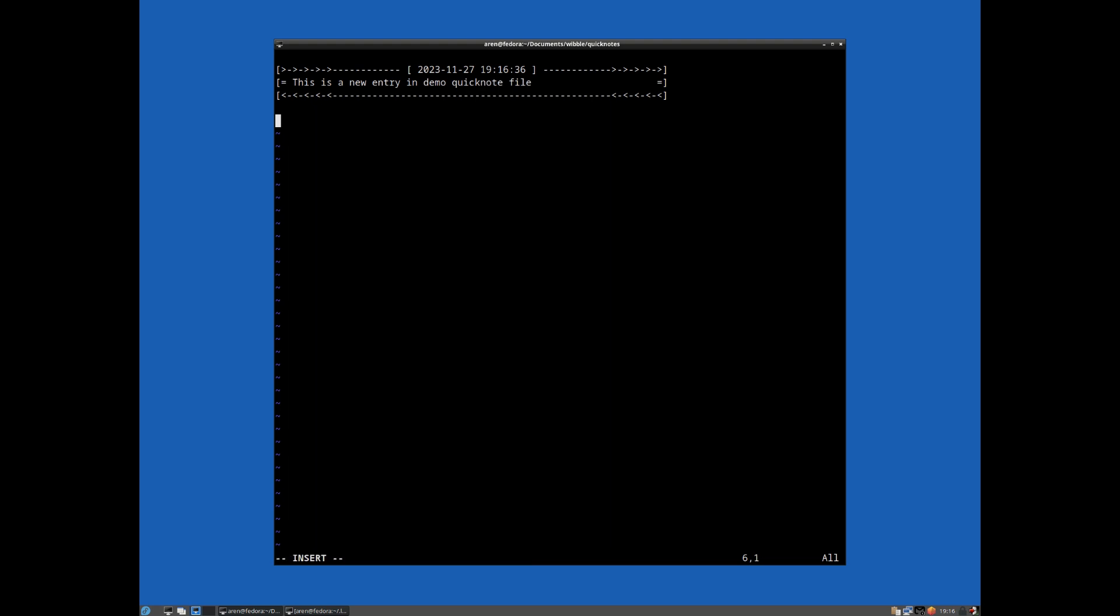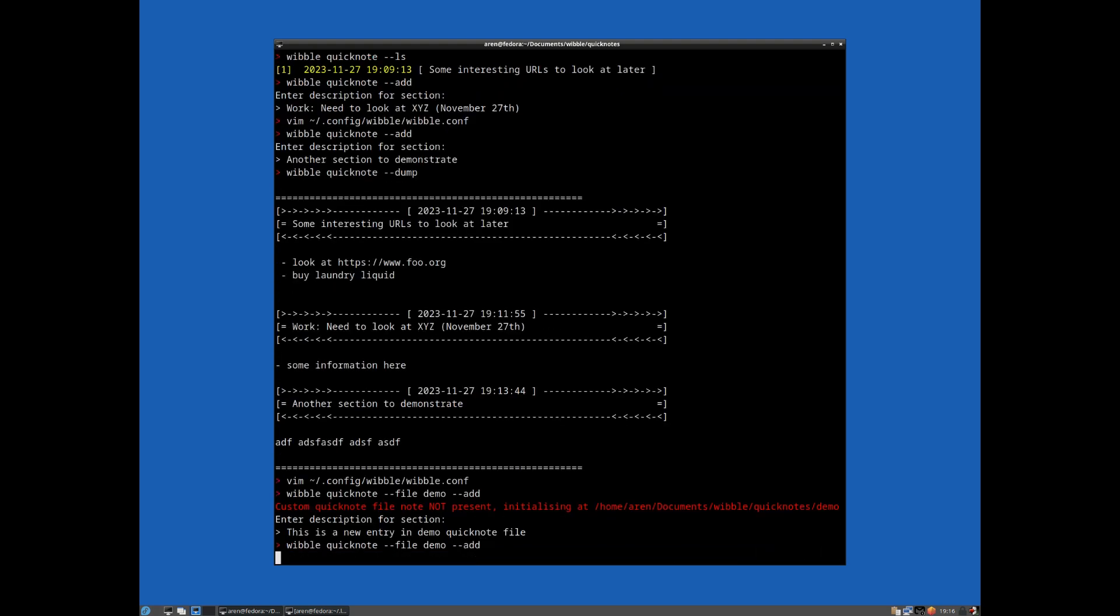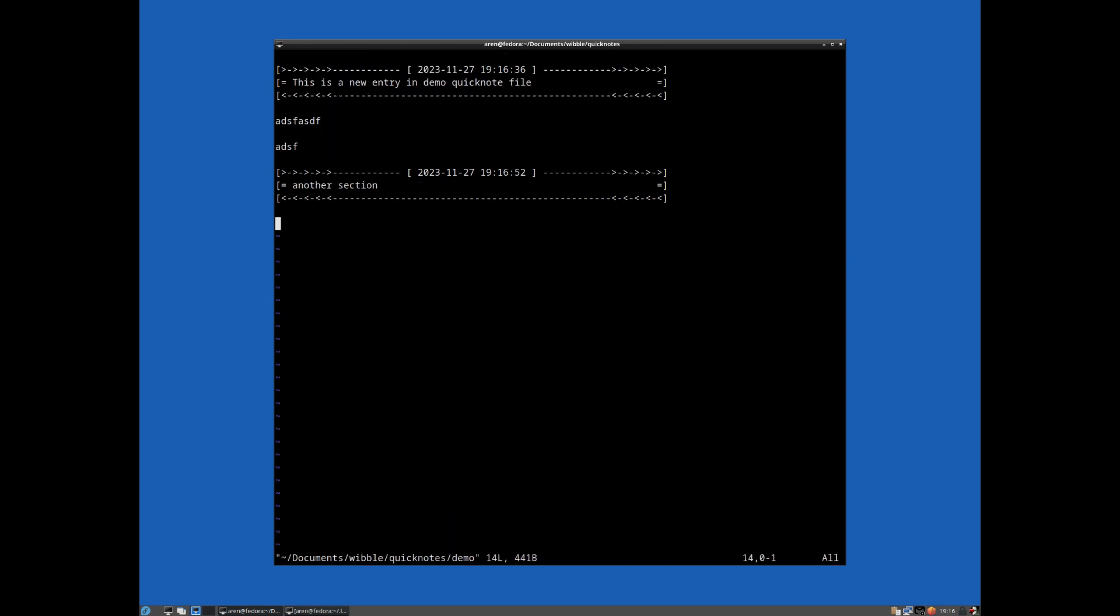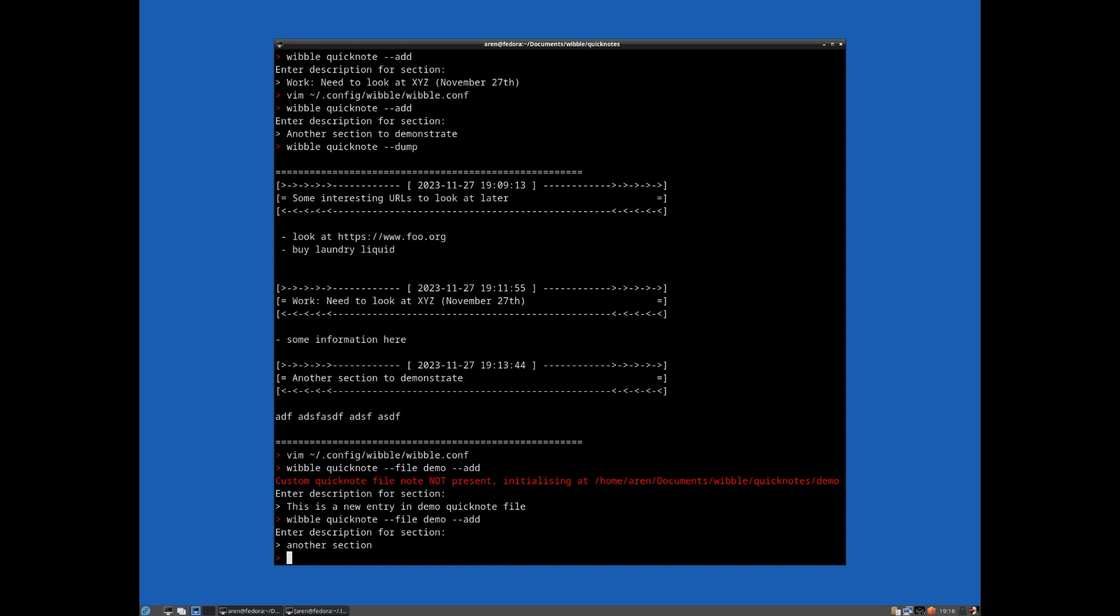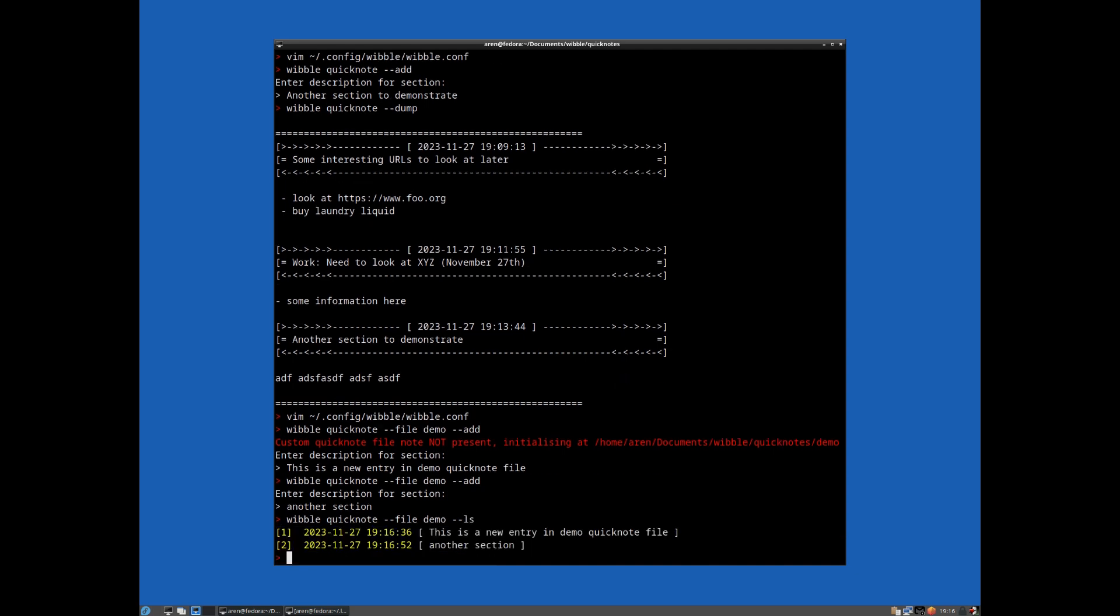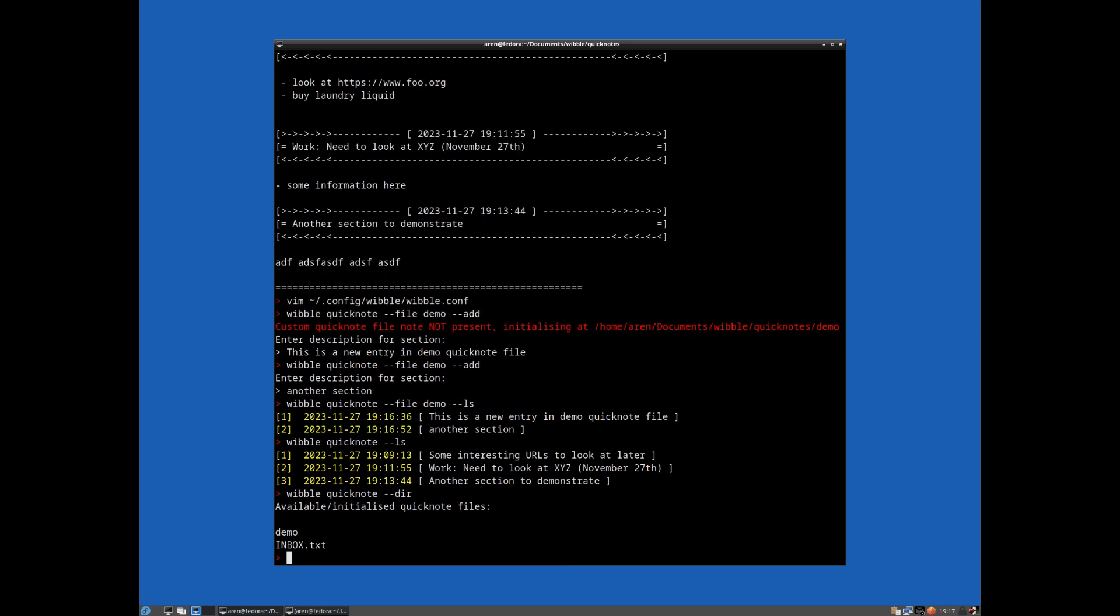So you could have whatever you like in all of these ones. And they're all completely separate. So there's our final demo. And if I just leave an argument so it displays the default, there's our kind of original one there. And if we run that, we can see the available initialized Quick Note file. So we have demo and we have inbox.txt.